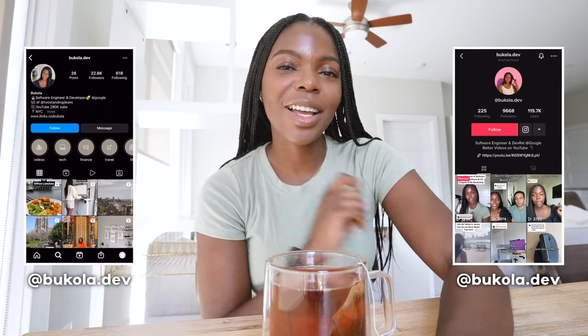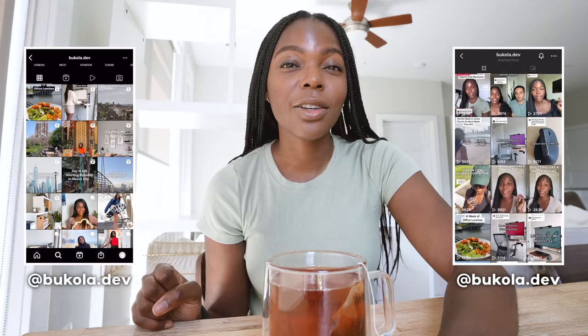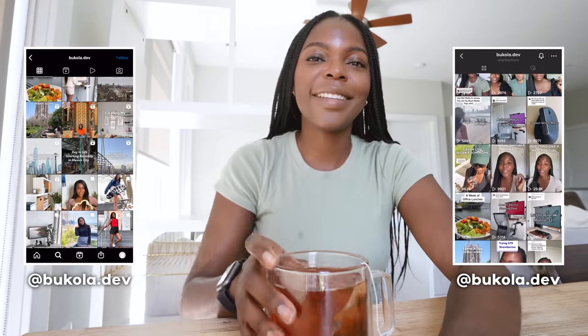In the comments, let me know what type of videos you'd like to see from me. But for this video, I'll be showing you what a typical workday looks like for me. Don't forget to follow me on my TikTok and also on Instagram, and let's get started with the workday.